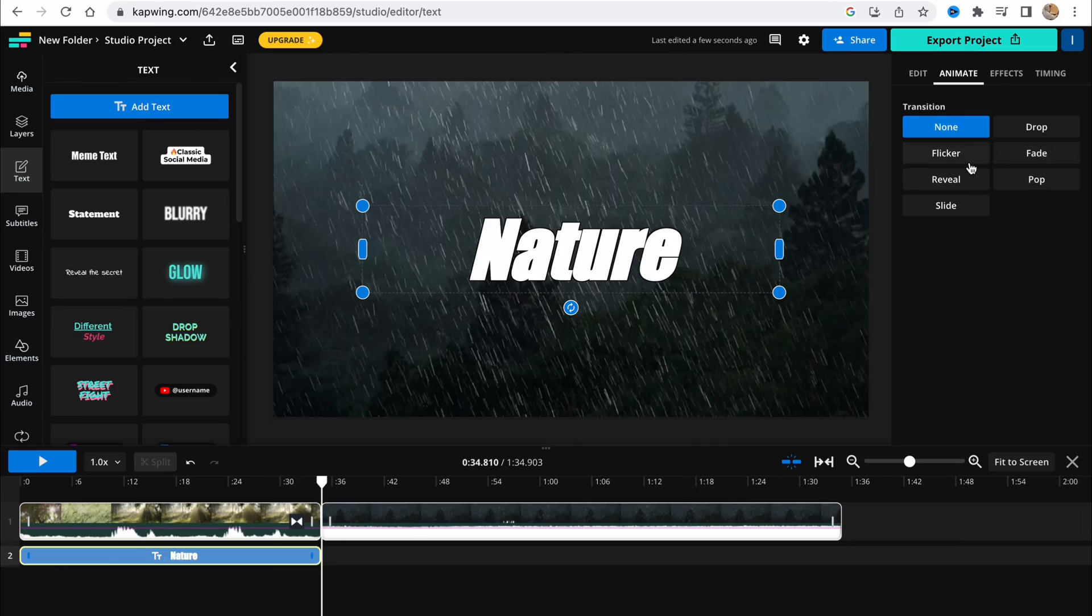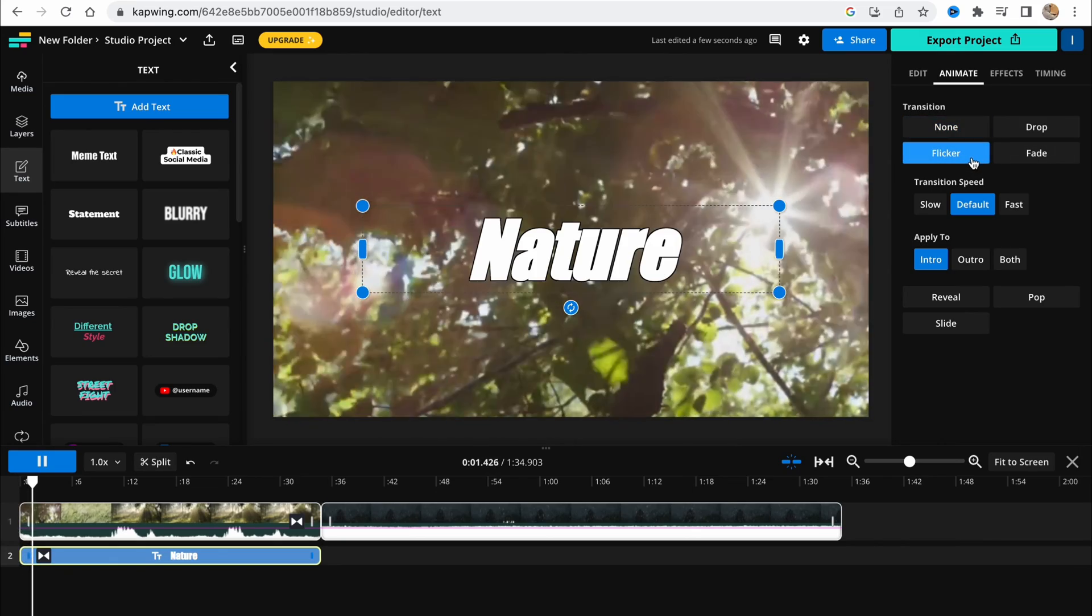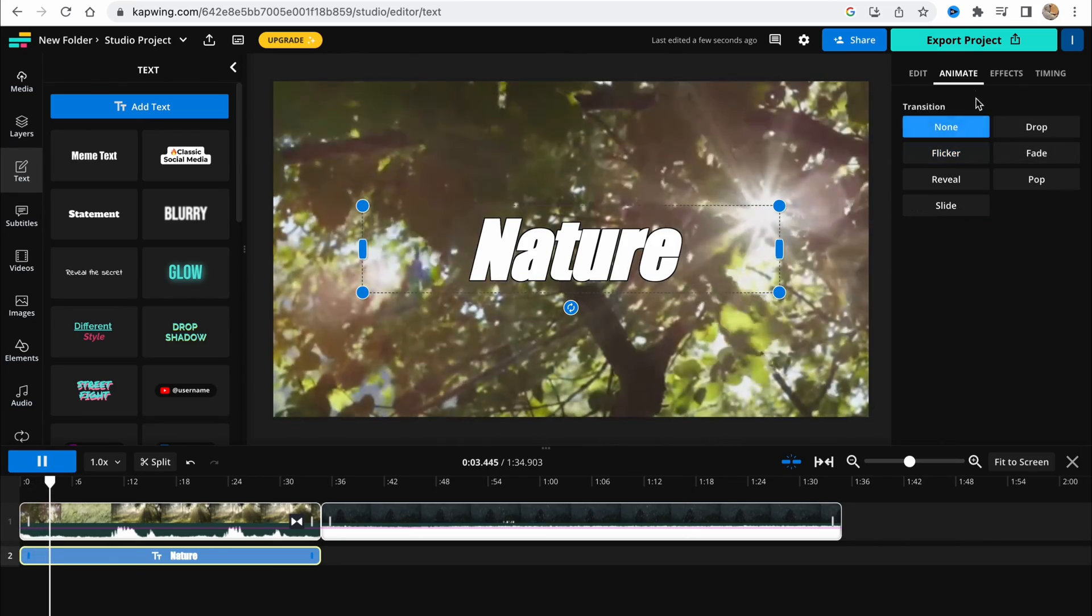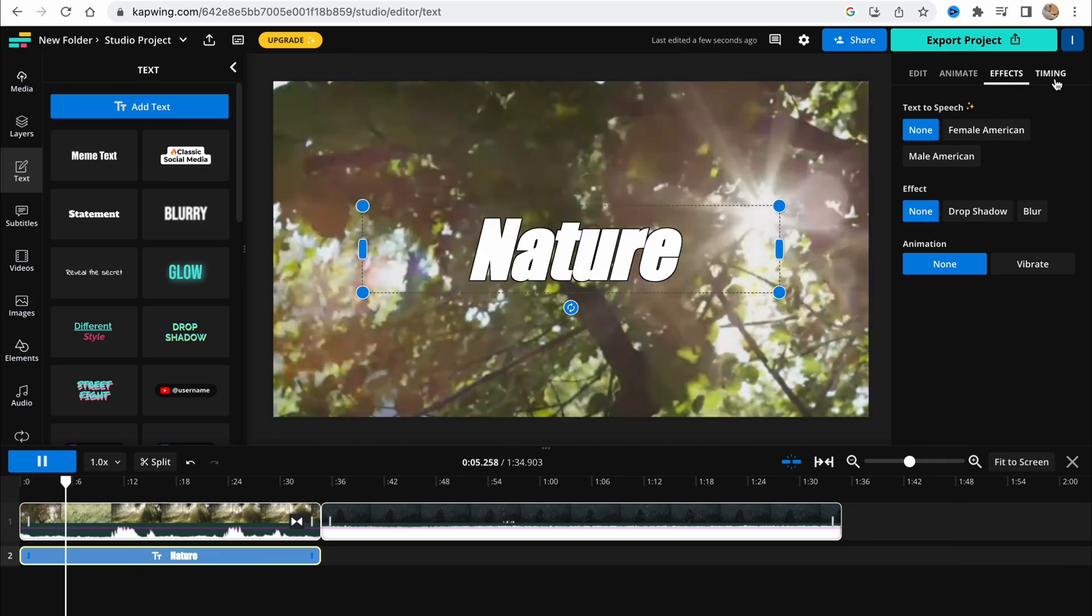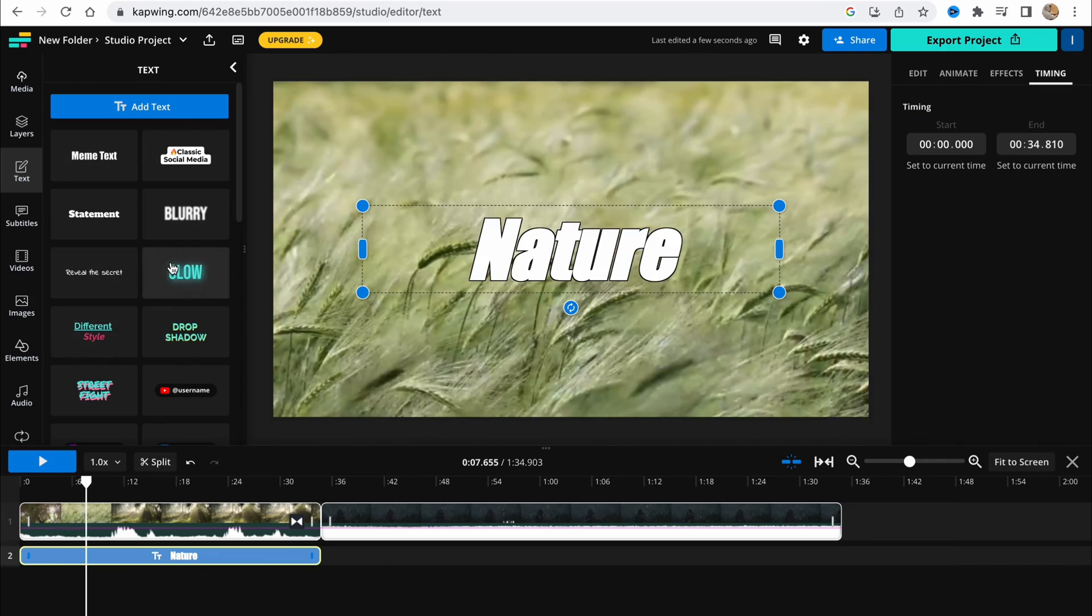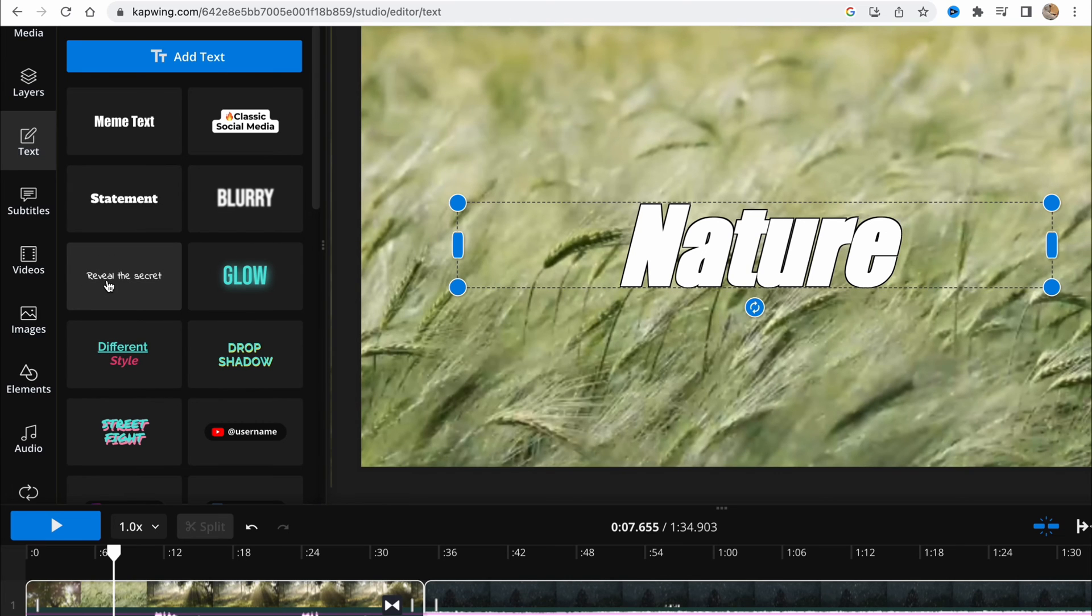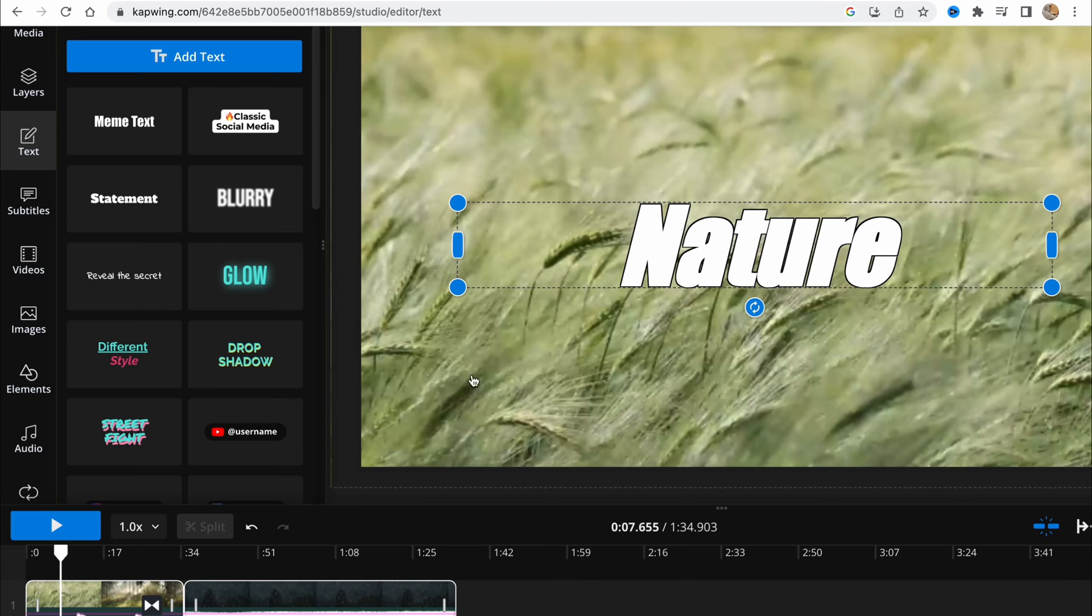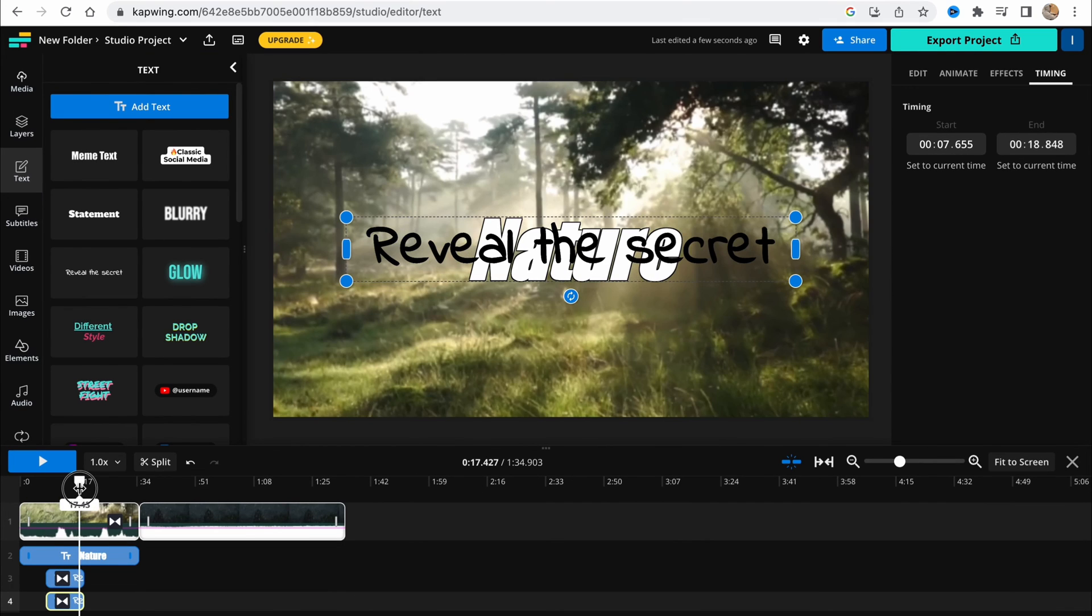We can also animate it, make it flicker. Basically, I'd like to choose none, add some effects, timing, and so on. We have a lot of different text templates here, so you can choose what you'd like to use. For example, this one is pretty good. All you need to do is just try it yourself.